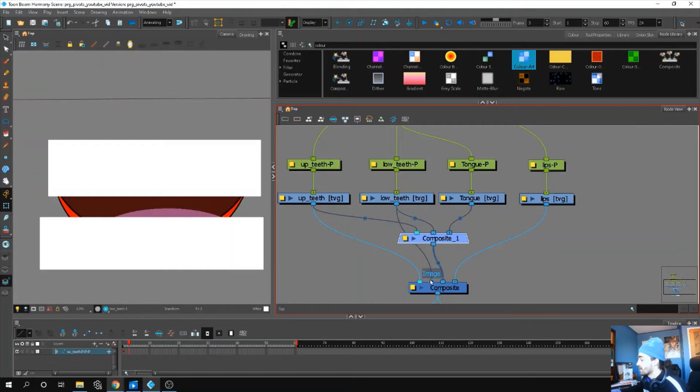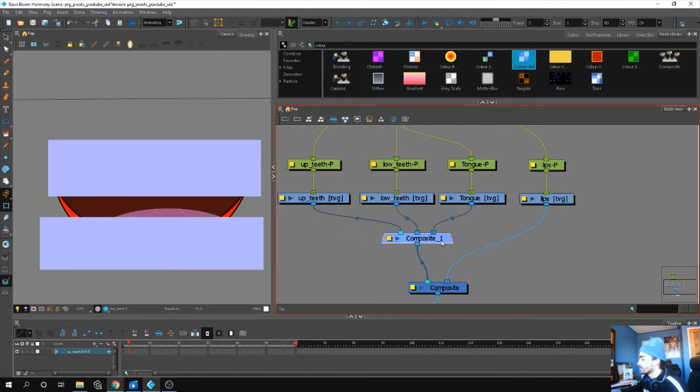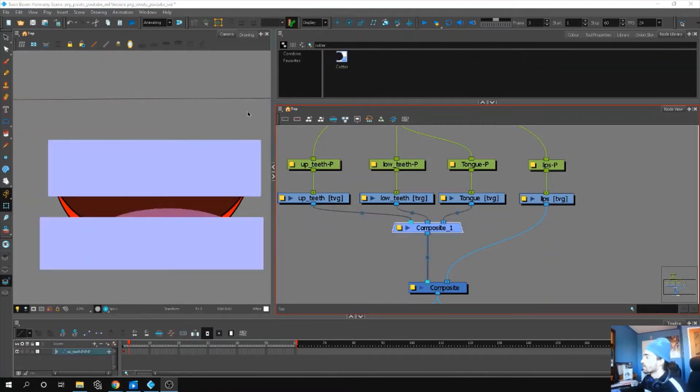Now everything is grouped together. Let's grab a cutter from our normal library.